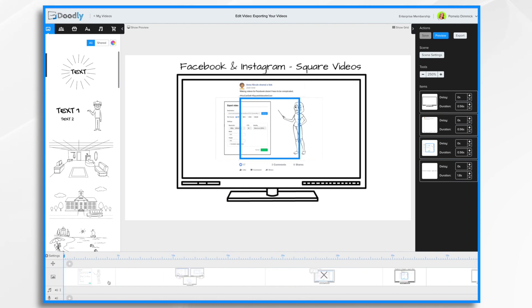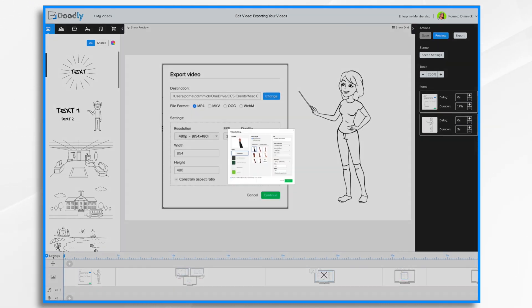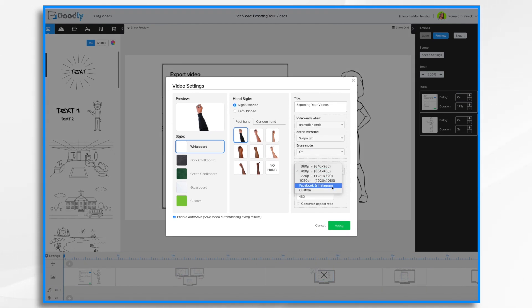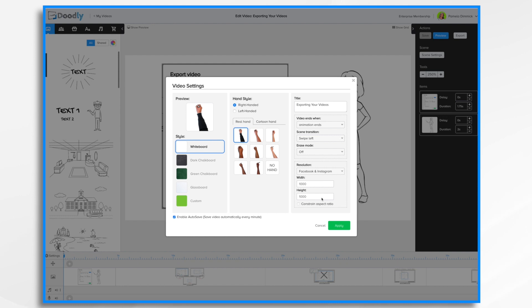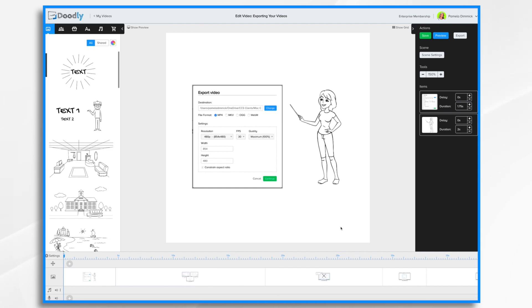You go back to this screen and I'm going to go back to settings. And like I mentioned, you can change your resolution. I'm going to go ahead and choose Facebook and Instagram. It's going to change it to 1000 by 1000. You'll notice that's a square, and the settings will turn into a square here. So instead of having a white rectangle, I now have a white square.